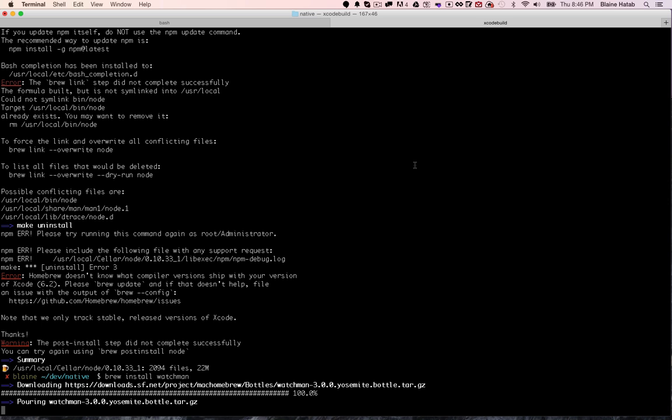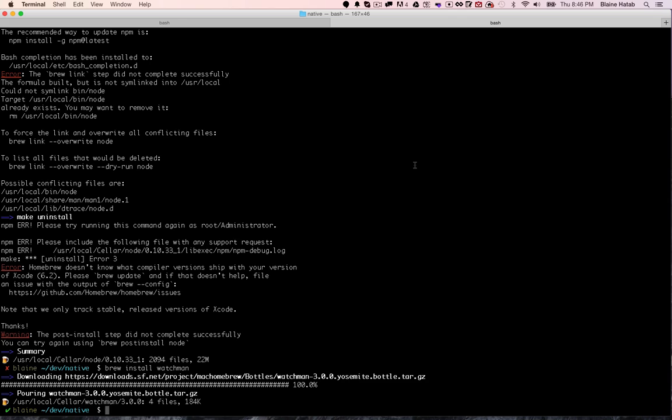Not exactly sure what watchman does, I'm assuming it has something to do with the auto reloading. Actually, you have to restart your computer to use watchman. So I'm going to restart my computer and then I'll be right back.